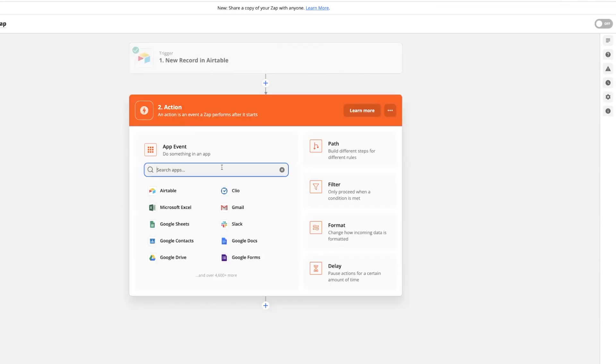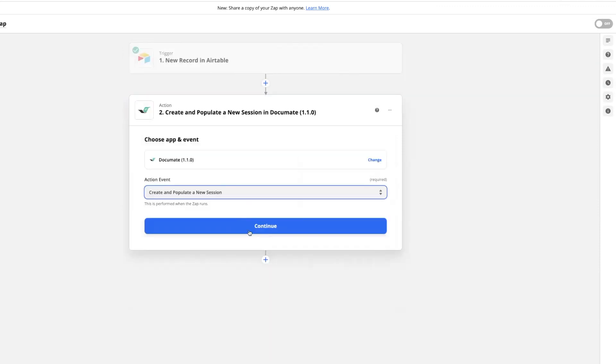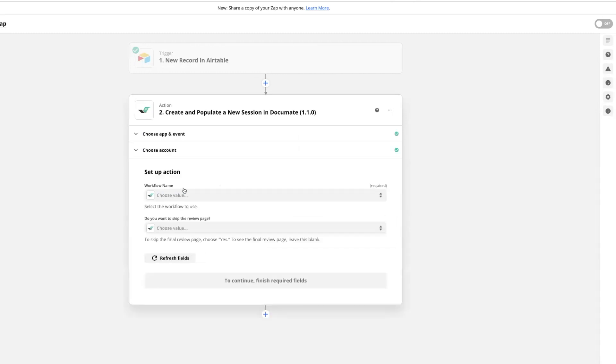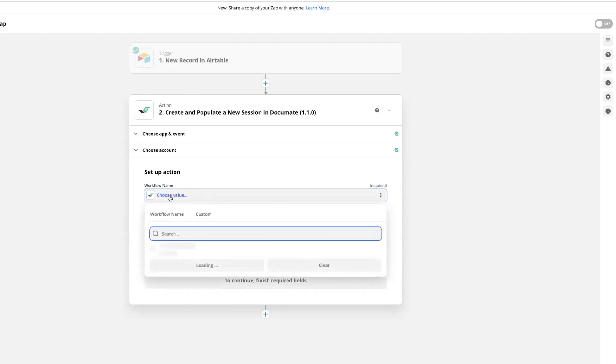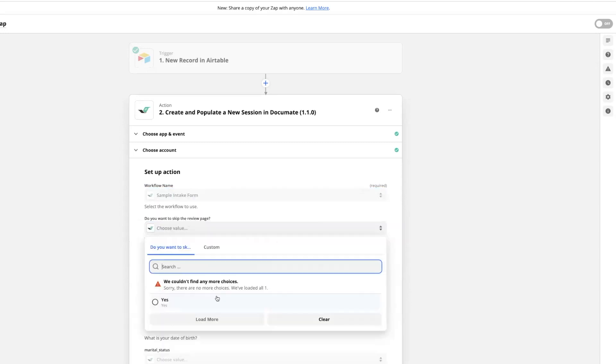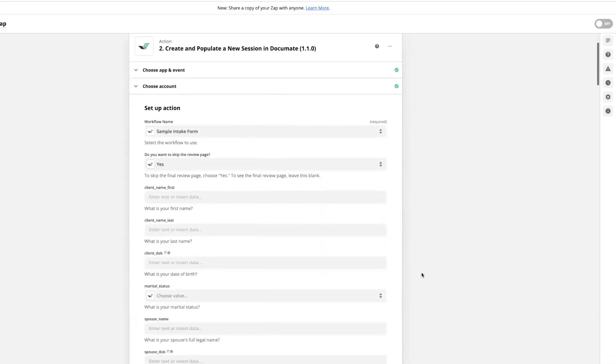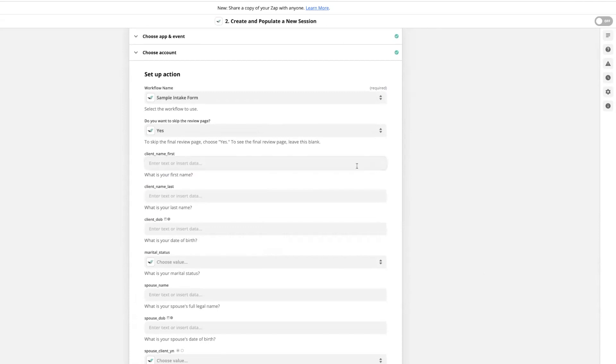Next, I'll come to my action step and choose Documate. I'm going to create and populate a new session and select my Documate account. Then I'll choose the workflow that I would like to use. And in this case, I'm going to choose to skip the review page.